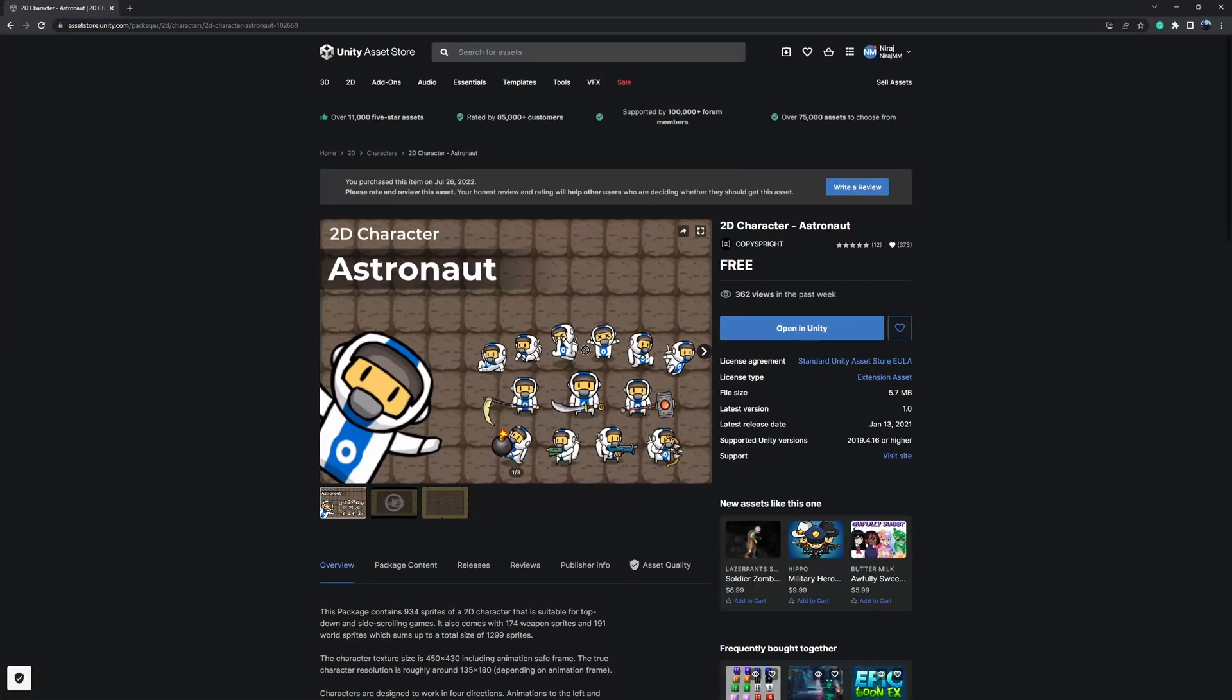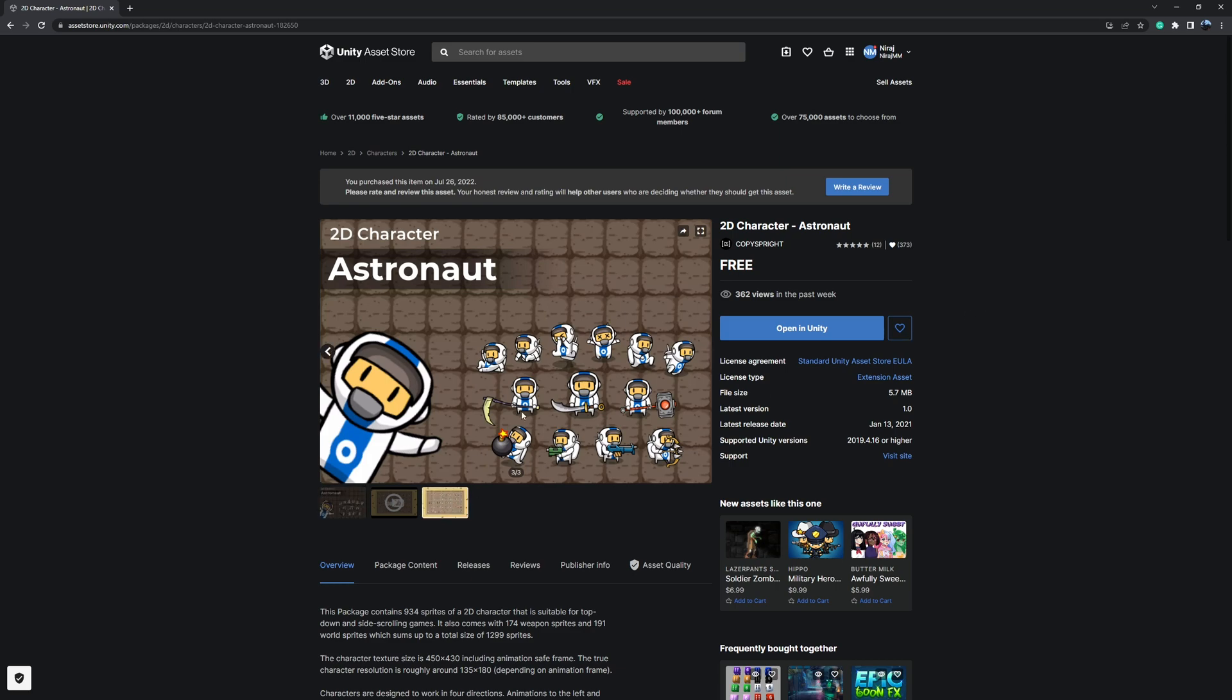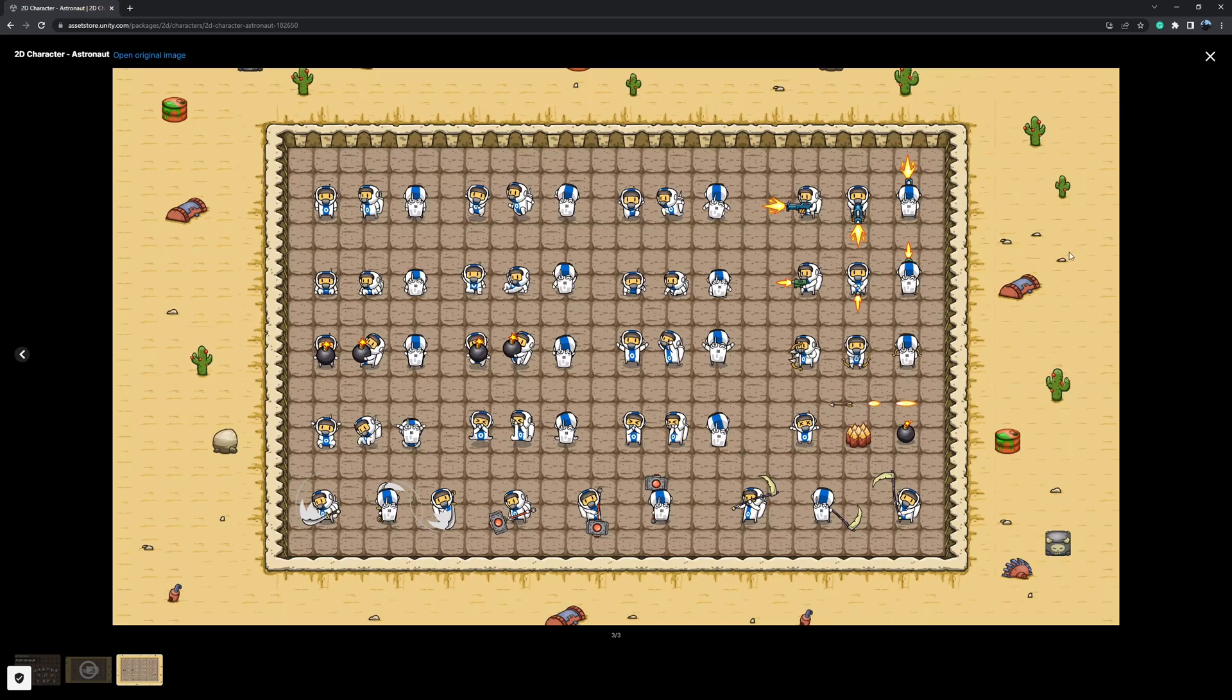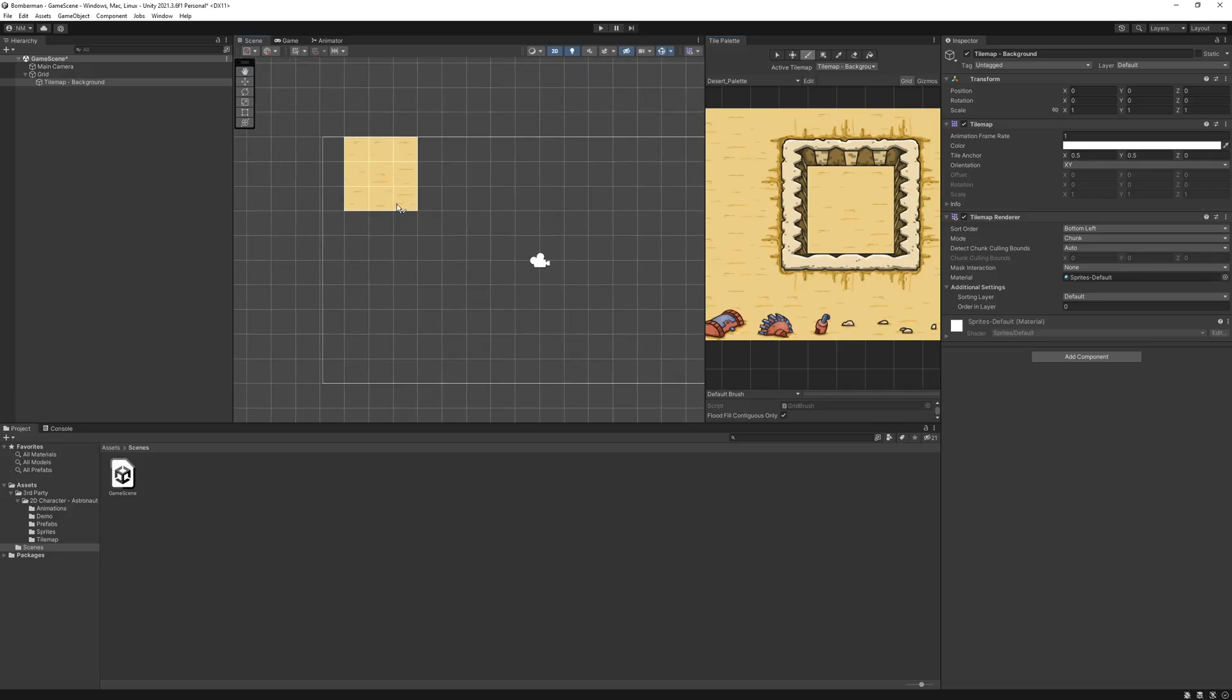First I downloaded this 2D character astronaut pack which is free. I'll leave the link down below. It has some great tile textures, lot of animations which I don't need. I just need the idle, walk, death, and bomb.